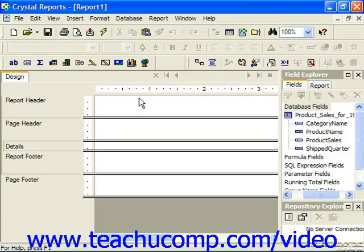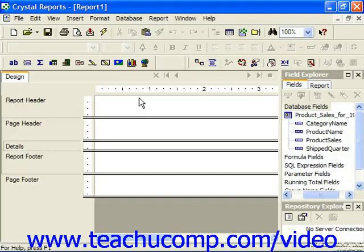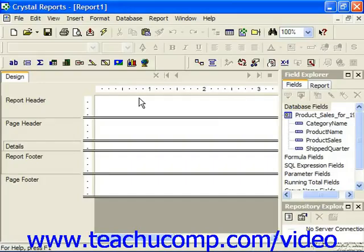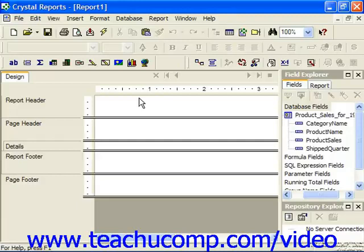For example, if you had a data table which had a column for each sale, the customer, the sale date, and the sales total, you could create a cross-tab that lists the sales grouped by quarter across the top of the cross-tab, with the customers listed down the left side, and the sum of all the sales totals for each customer by quarter shown in the intersecting cells.